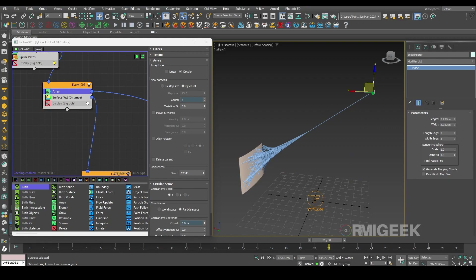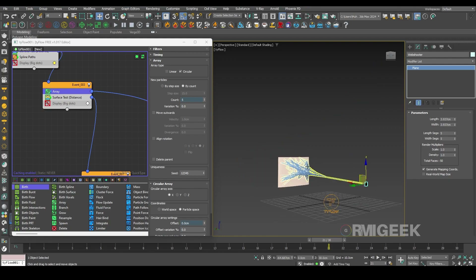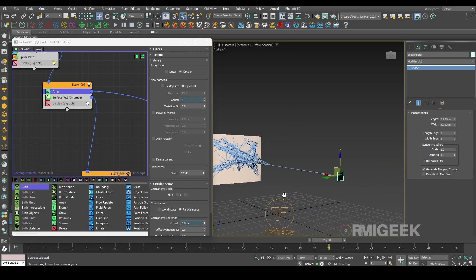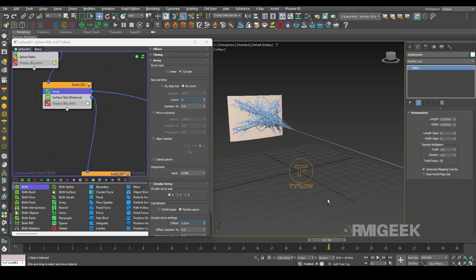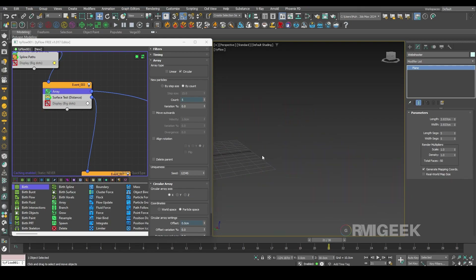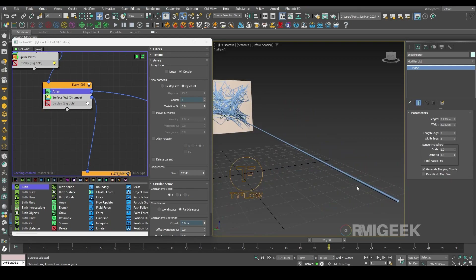As you can see we have created our very beautiful web. But here is a bonus tip: if you do not want it to look like only a slender thread, we can make it more organic.